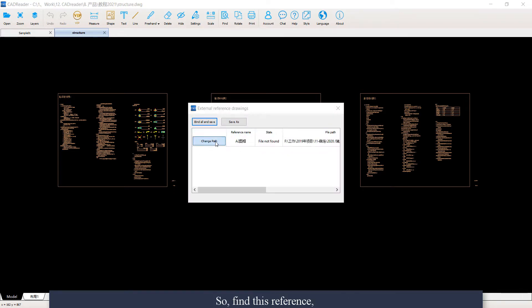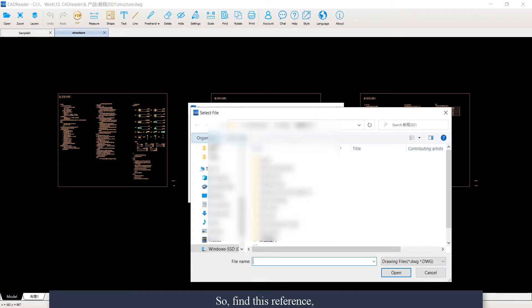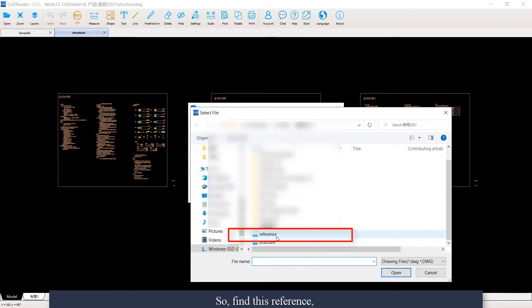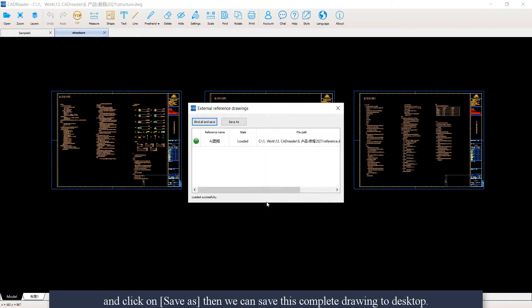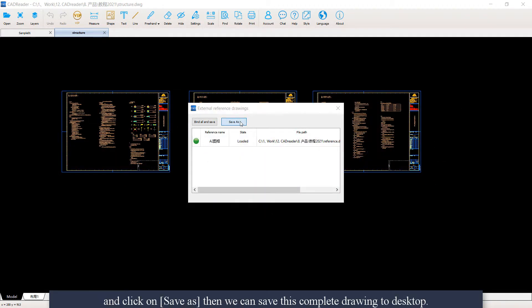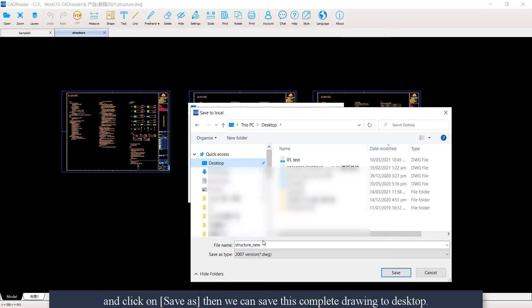So now, find this reference and click on Save As. Then we can save this complete drawing to the desktop.